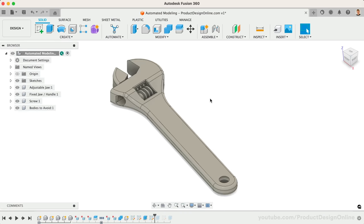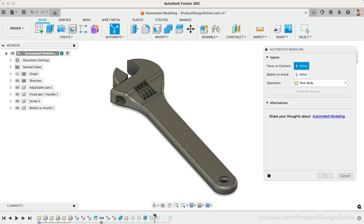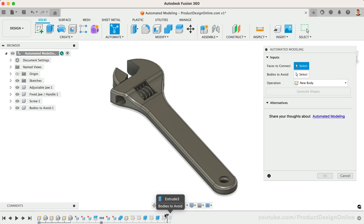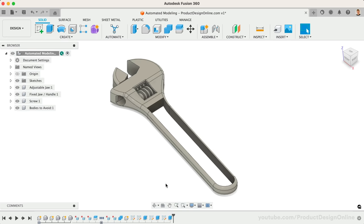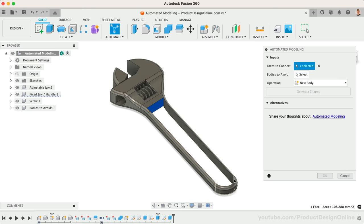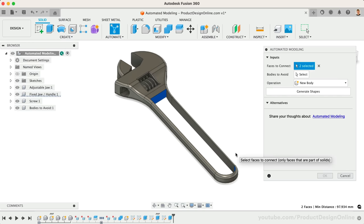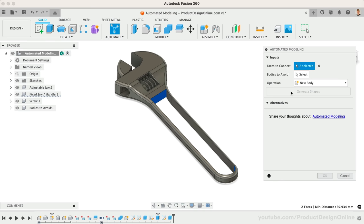I started with a baseline model of the crescent wrench. To start outputting designs, automated modeling requires the user to input a minimum of two faces to connect. As a starting point, I was curious what it would come up with for the handle, so I started manually cutting out the existing material. Now this allowed me to select the minimum of two faces, one on each end, and then we just need to wait a few seconds while the shapes generate.